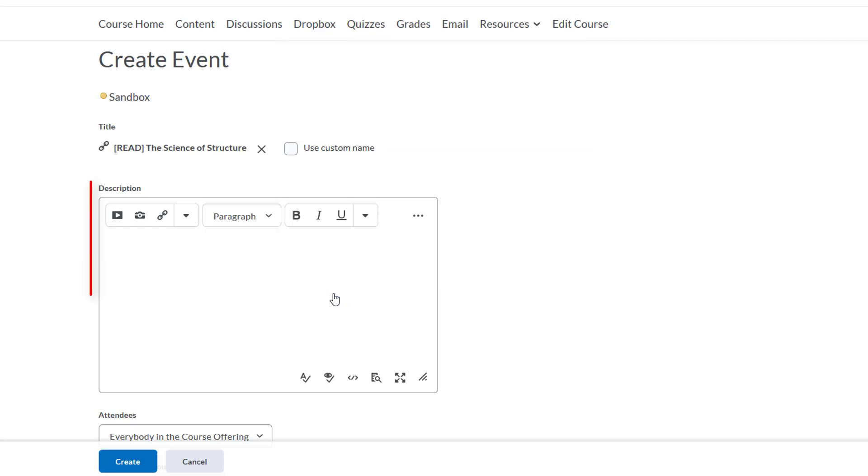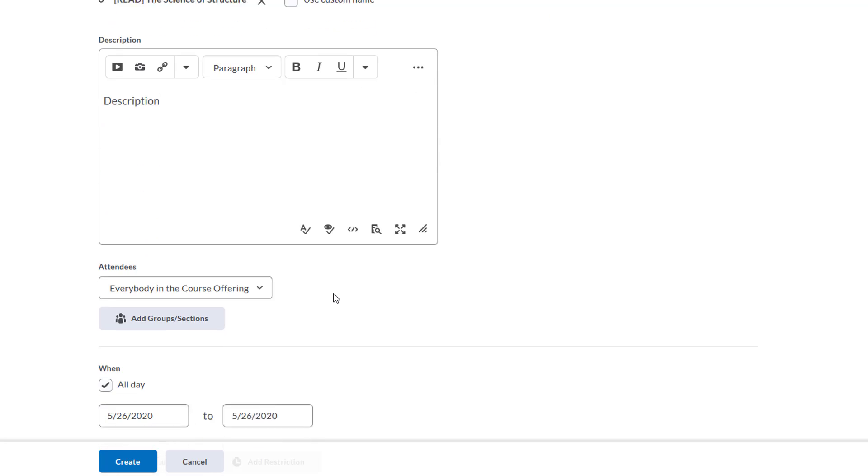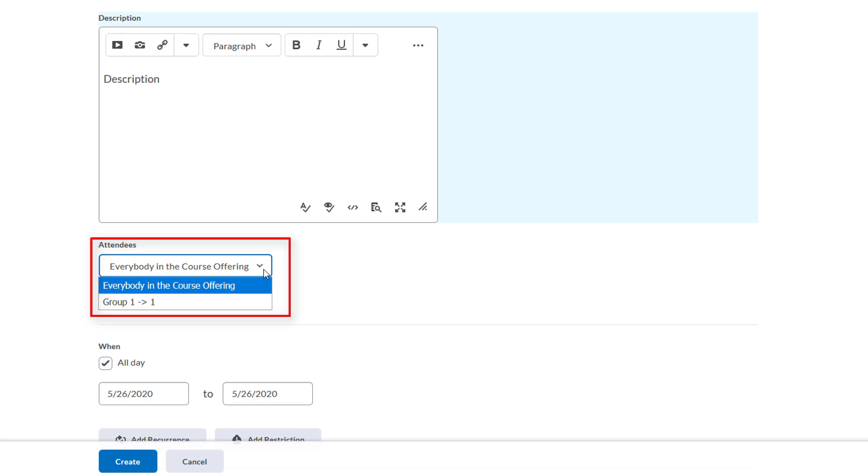We can add a description here if we want, and we can choose who is going to see this item appear on their calendar. This is for if you have groups set up in D2L and you only want certain groups to see this information. I'm going to leave the default set to everybody in this course offering because I don't have any groups set up.